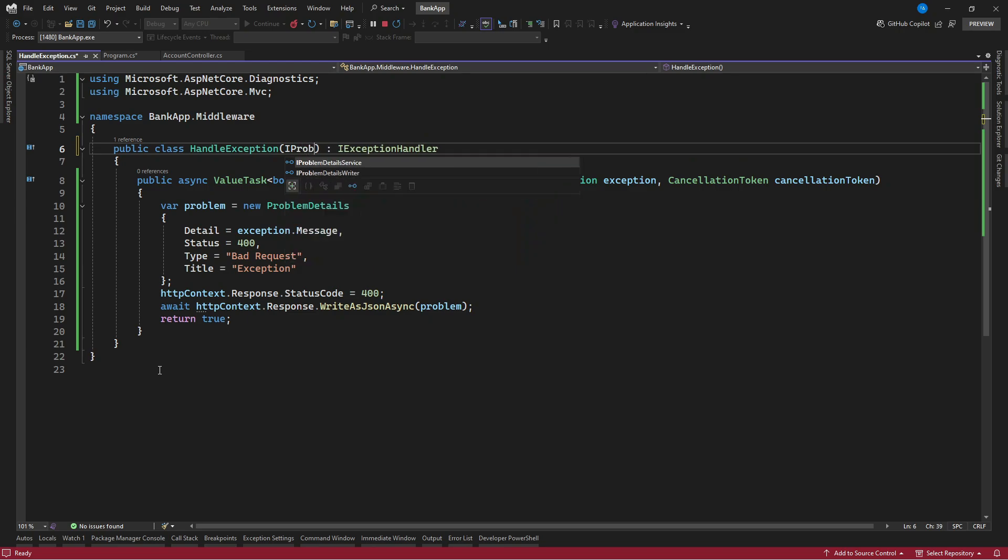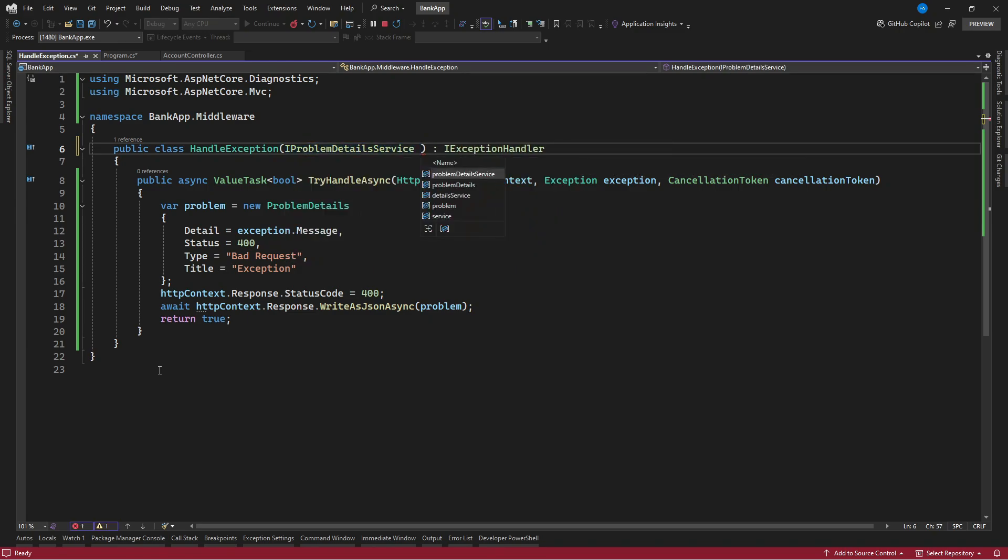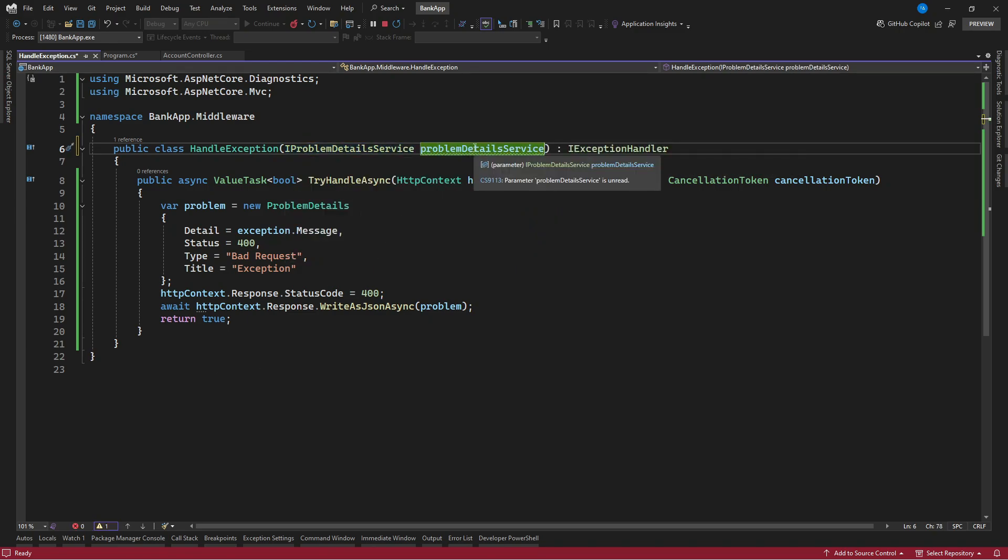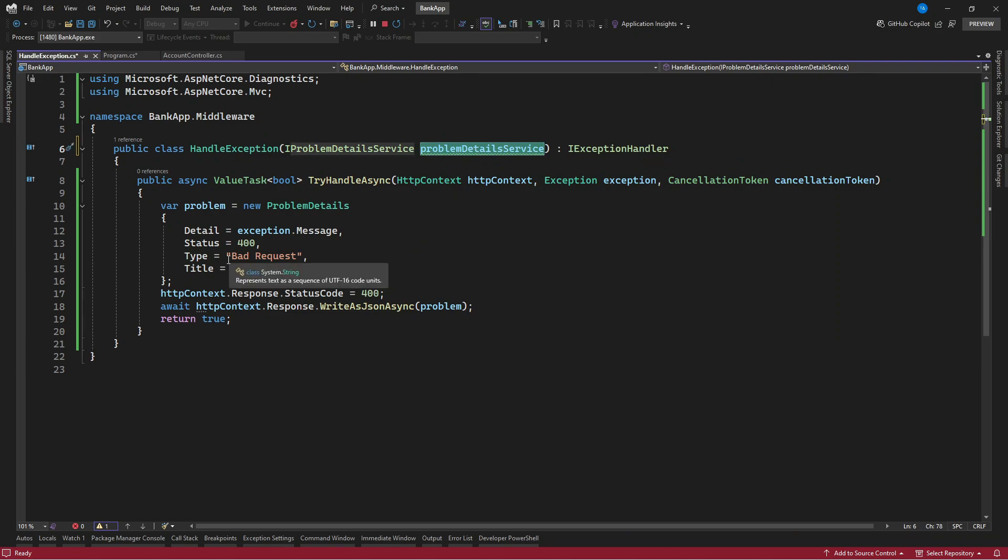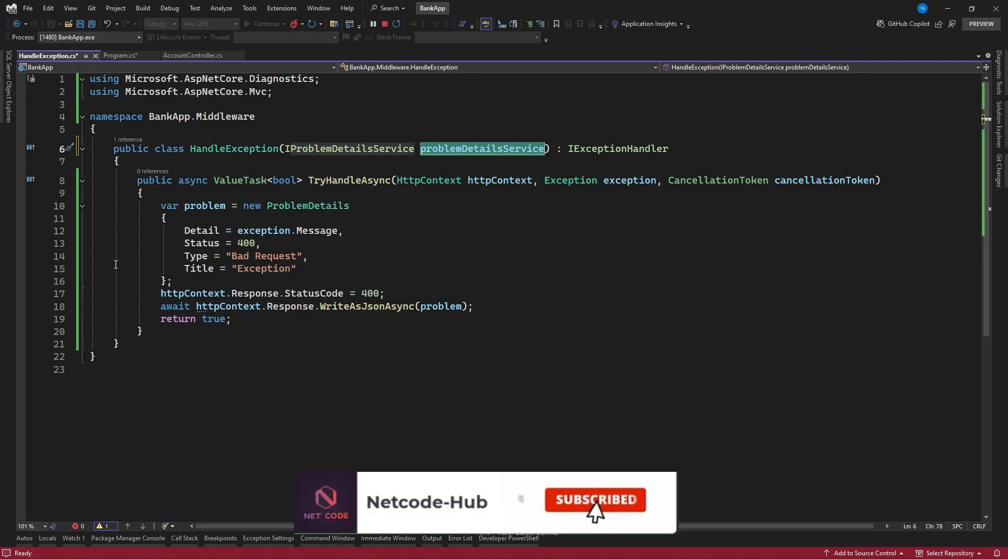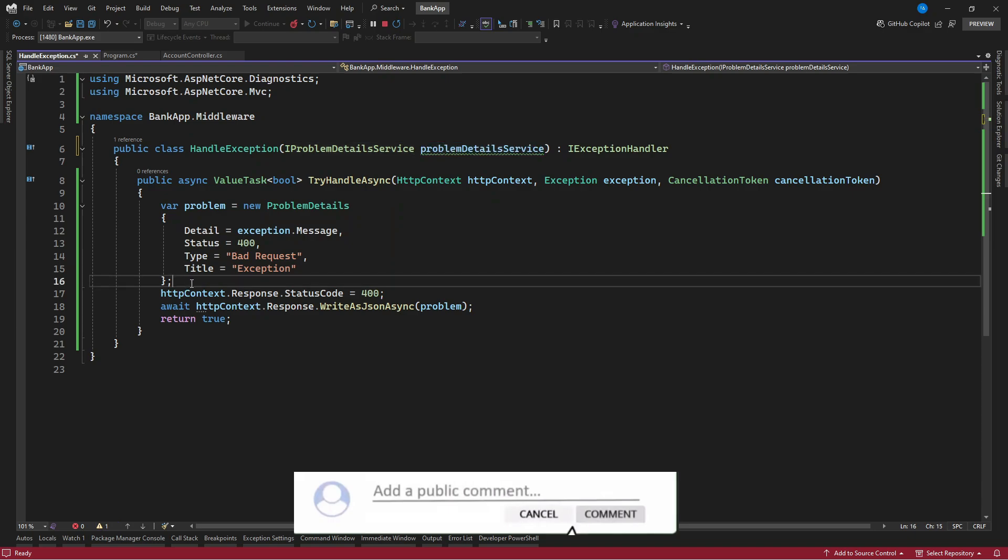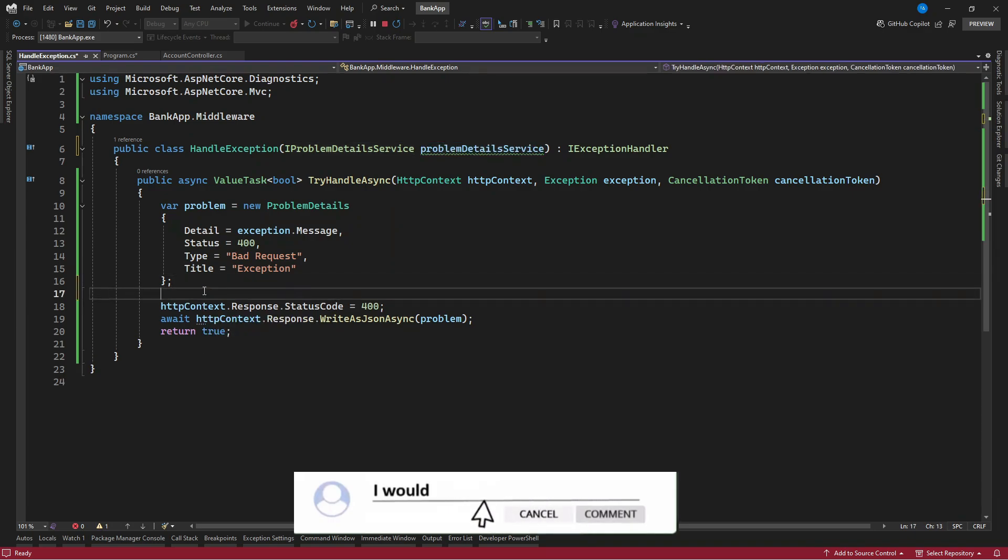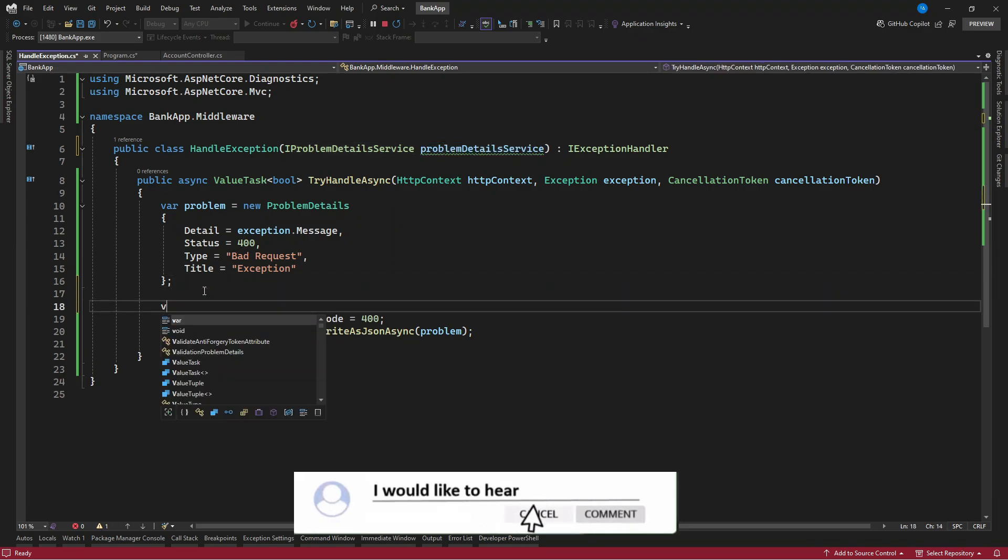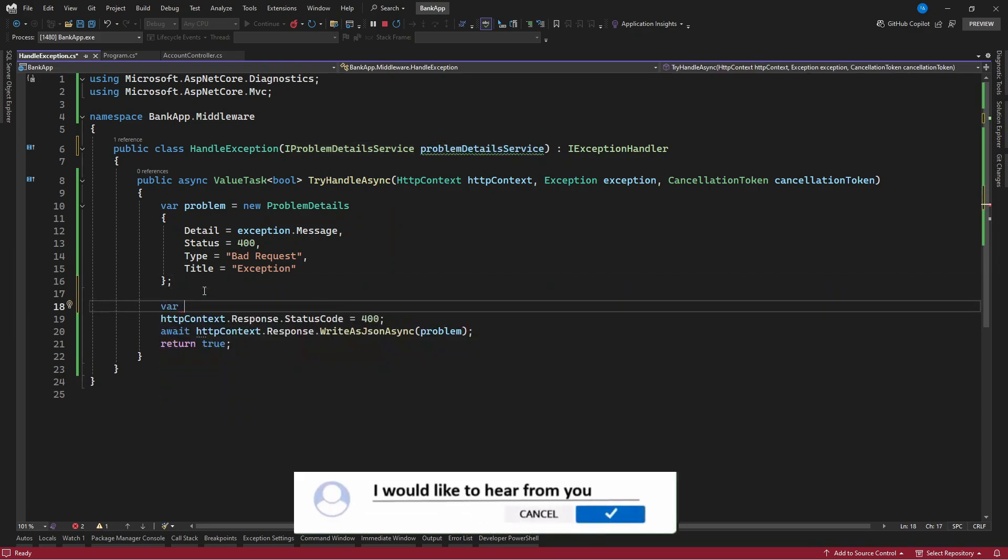So we need to use that IProblemDetailsService. So we see all these are predefined, so we don't need to create any interface for this. Let's go and use this mechanism to handle our exceptions in an API. Okay, so here we need to create, once you have, you need to add another one. So let's say this is a context.